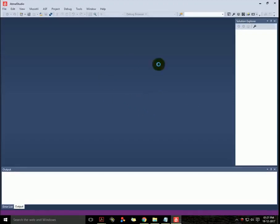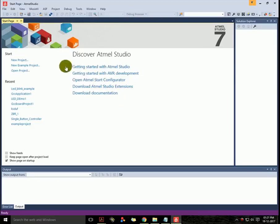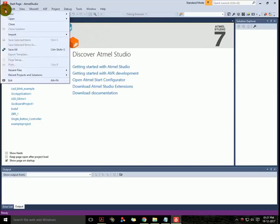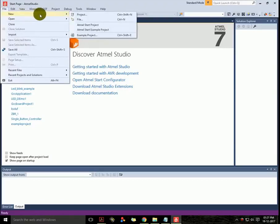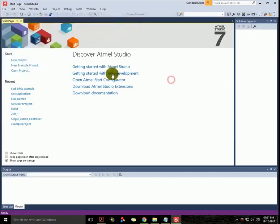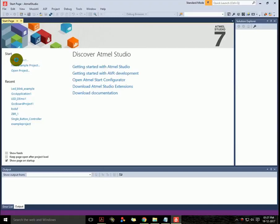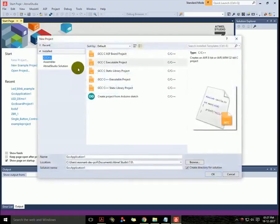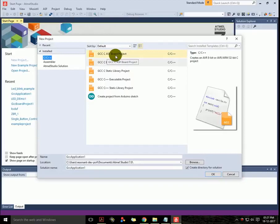To create a new project, first go to the file menu, which is here. Select New and select Project. You can also press Ctrl+Shift+N, or there's an option outside here. Let's click on it.